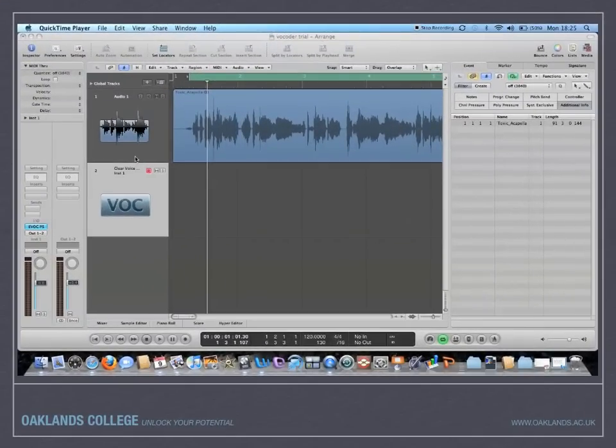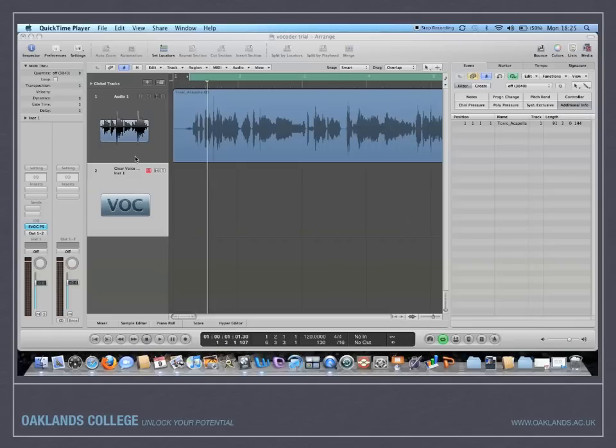Hi and welcome to another Oakland College music technology tutorial. In this session we're going to be looking at how to use the vocoder, triggering a vocoder through an audio file.